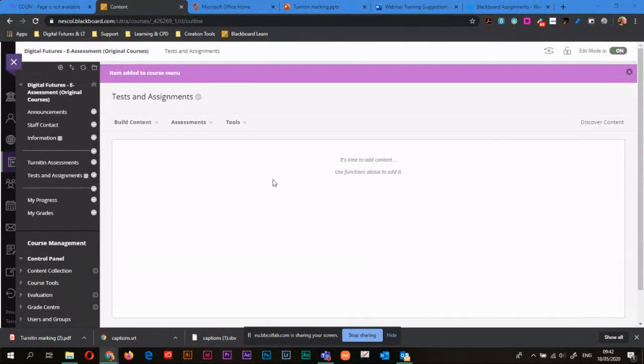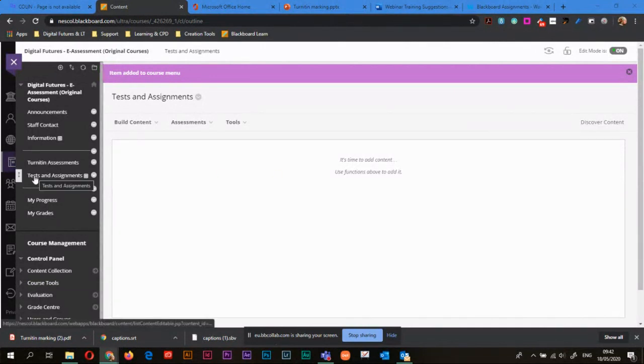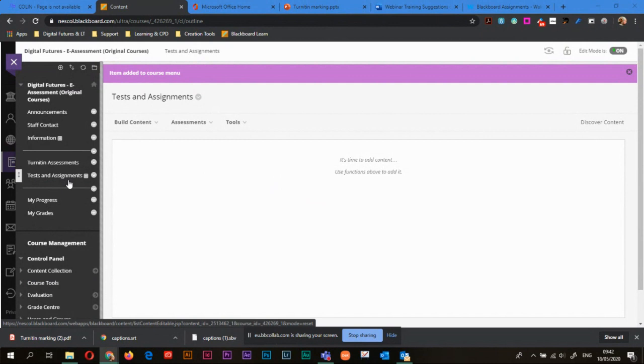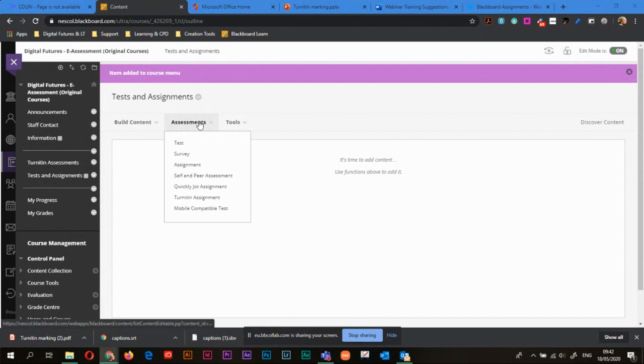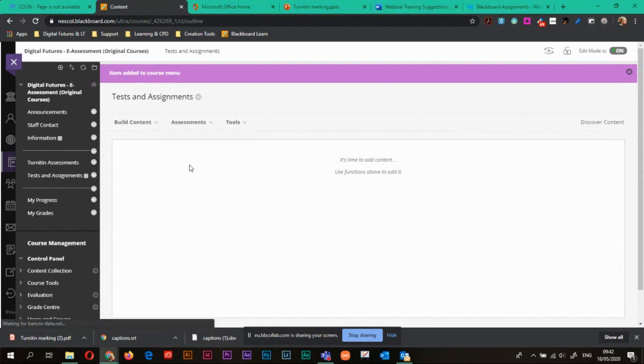So now we're in Blackboard, what I've done is I've created an area on the left hand side called Tests and Assignments just so it's easy for students to know where it is. And the first thing we're going to do is go to Assessments and choose Assignment.